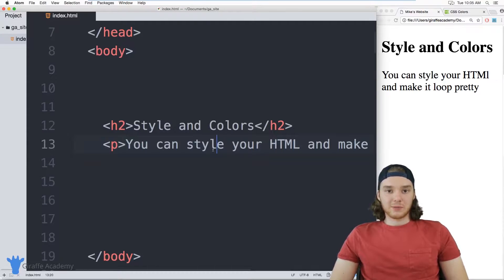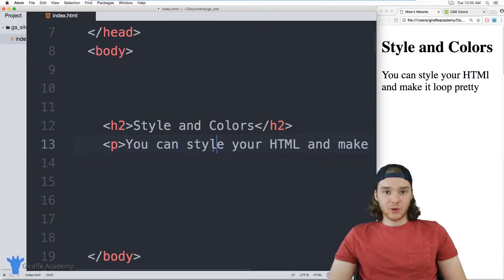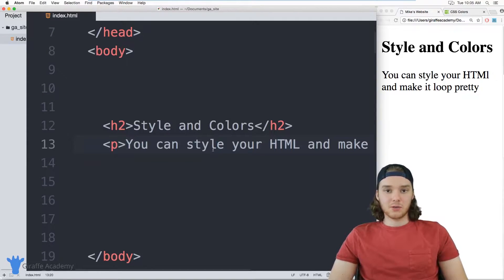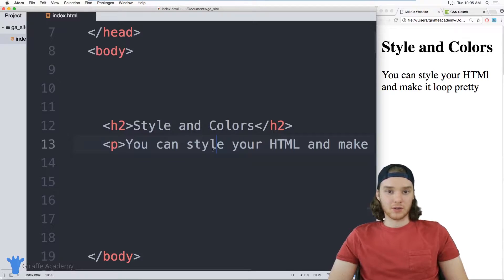Hey, welcome to Draft Academy. My name is Mike. In this tutorial, I want to talk to you about styles and colors.